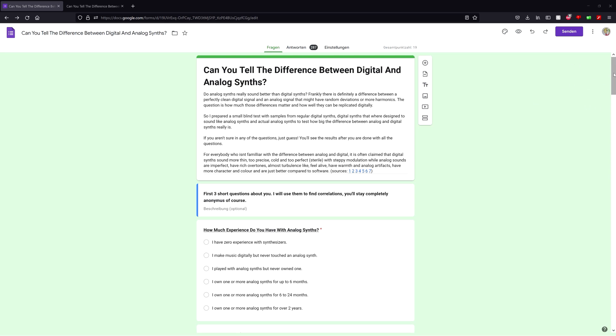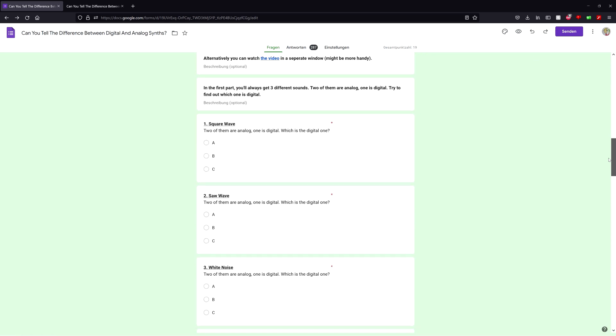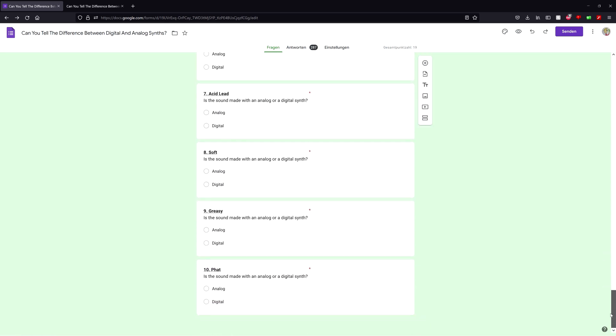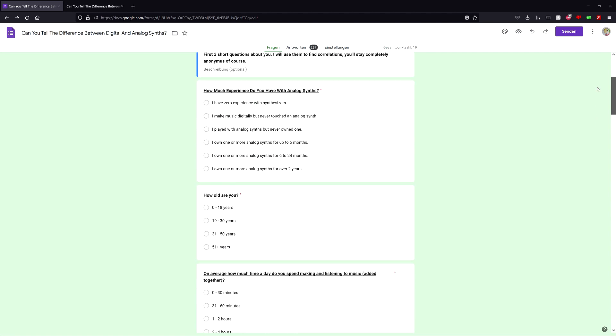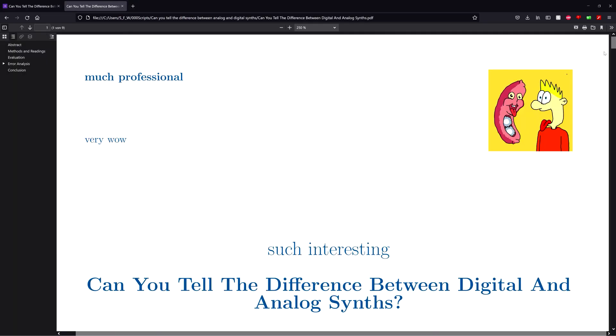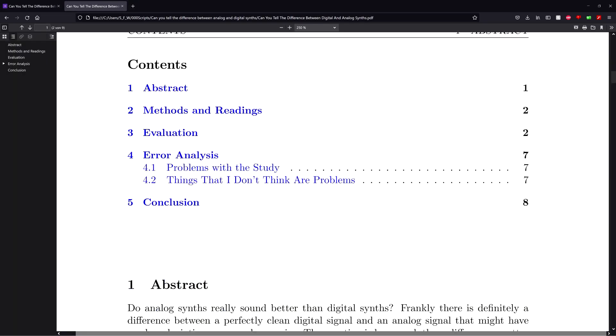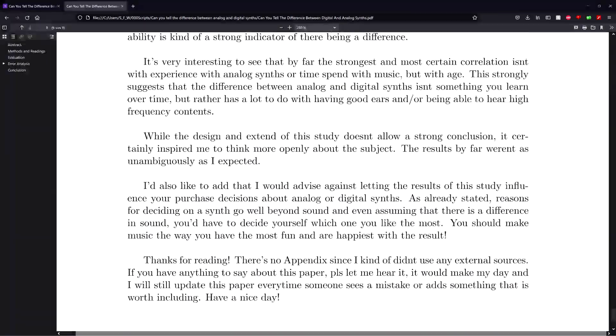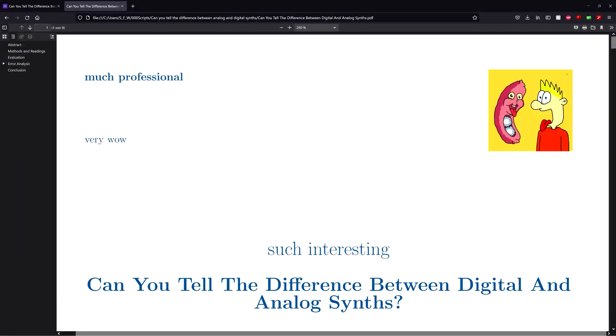About a week ago I made a blind test study to see whether people are able to tell the difference between analog and digital synths, and today I will be showing you the results. I also wrote a paper going into the methods I used in more detail, link is in the description, now let's get into it.